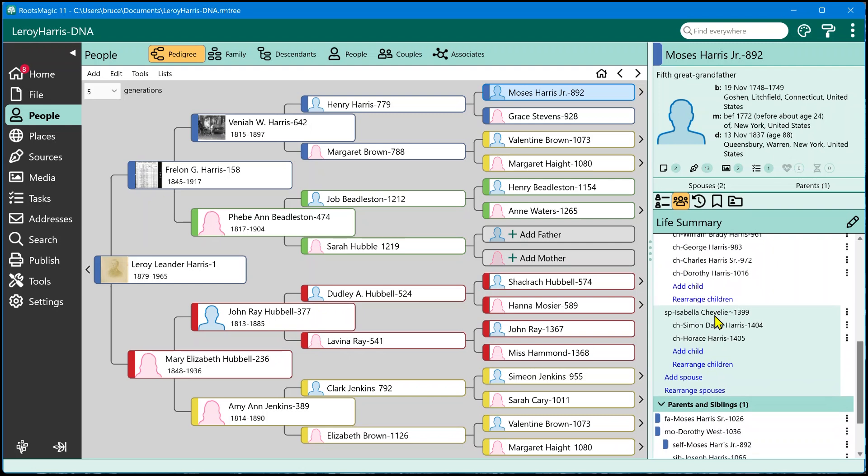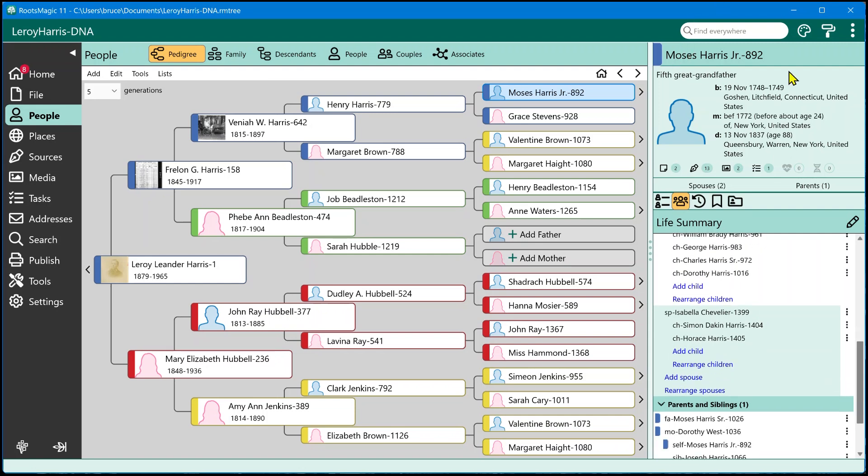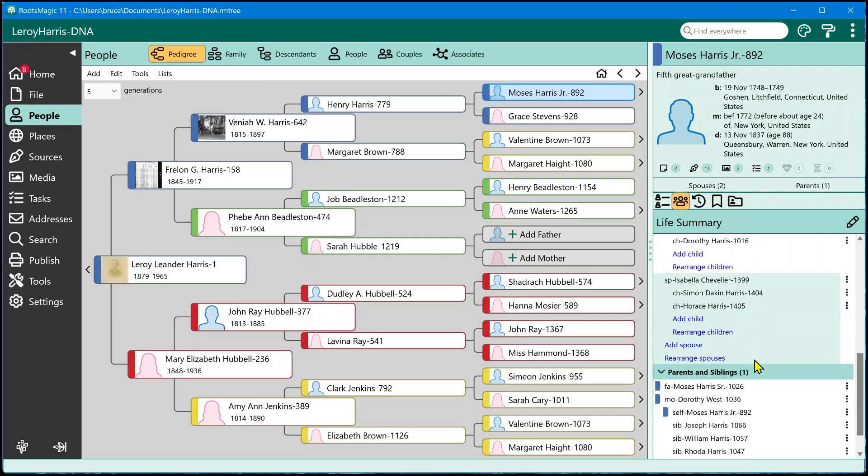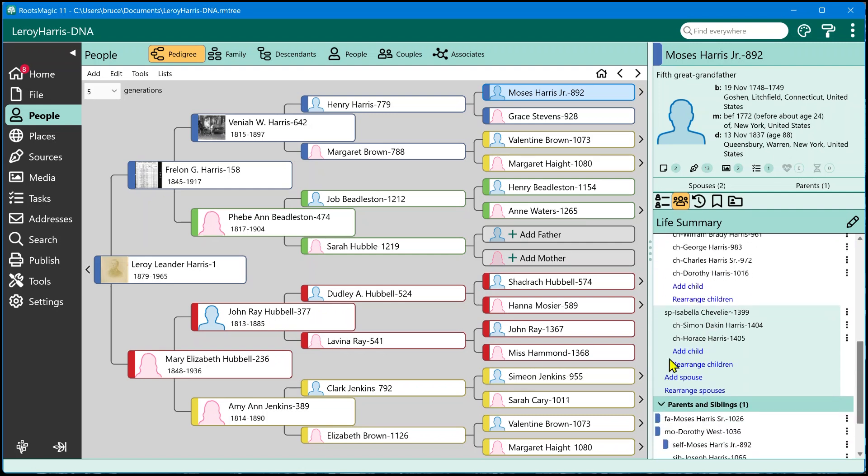There's also some functionality if you want to add another spouse to this person, just click add spouse, and it's going to add a spouse to Moses. If the person has more than one spouse, as they do in this case, there will also be an option to rearrange spouses, and it will allow you to rearrange those spouses in whatever order you want. If the person only has one spouse, you won't see that because you can't rearrange one spouse.